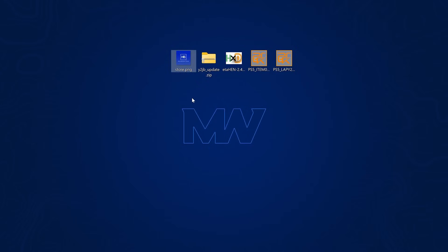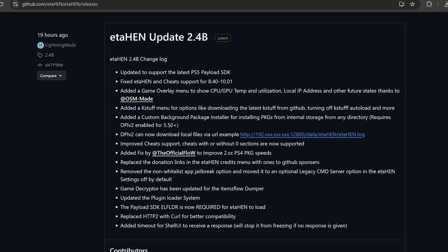You could, for instance, grab certain package files that are installed on the console and upload them to your computer directly from the PS5. That's a pretty interesting feature that's also been included in this version.